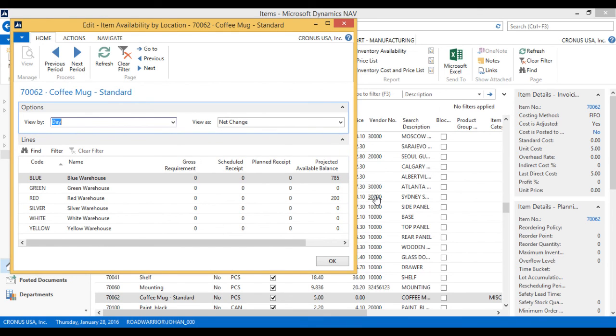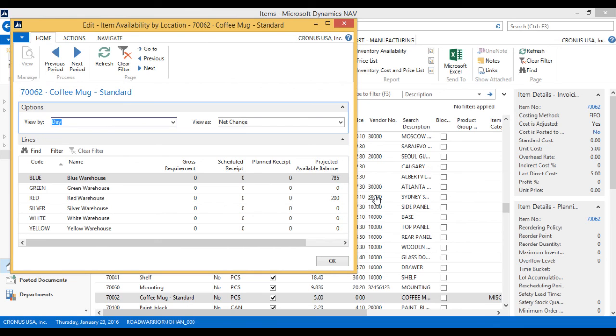I have effectively moved 200 pieces from blue to red via a transfer order that actually moved the inventory to a truck and then from the truck to the red warehouse. And that's it.